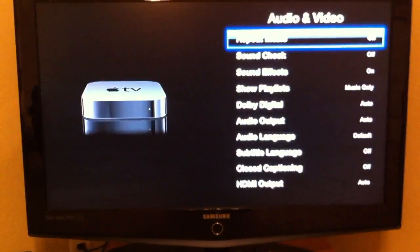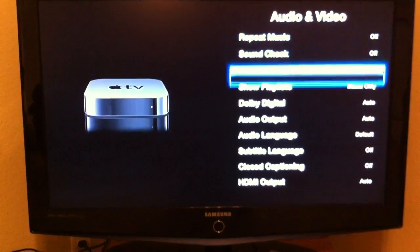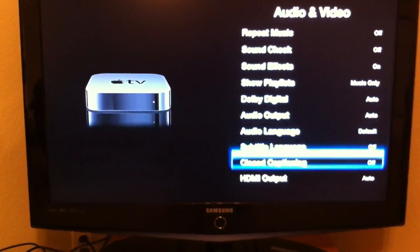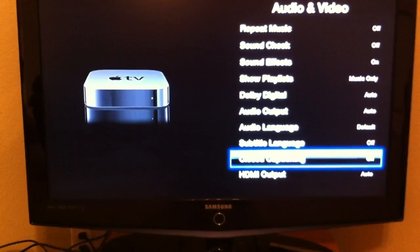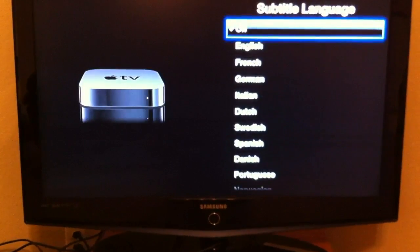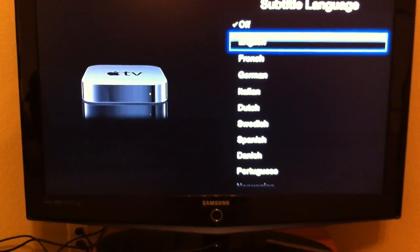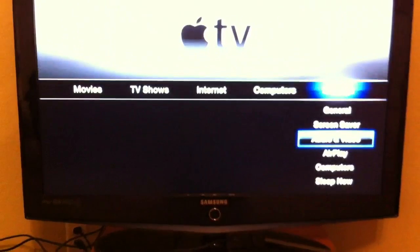Repeat music: off. Closed captioning, subtitle: off. Select English subtitle language.